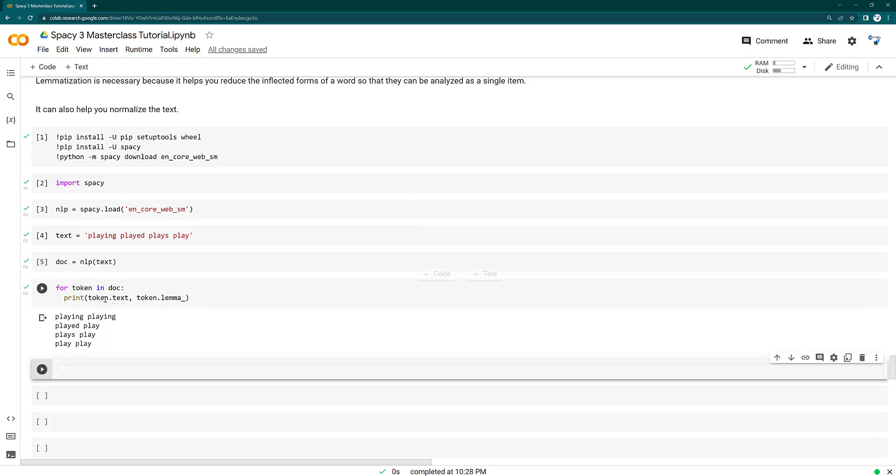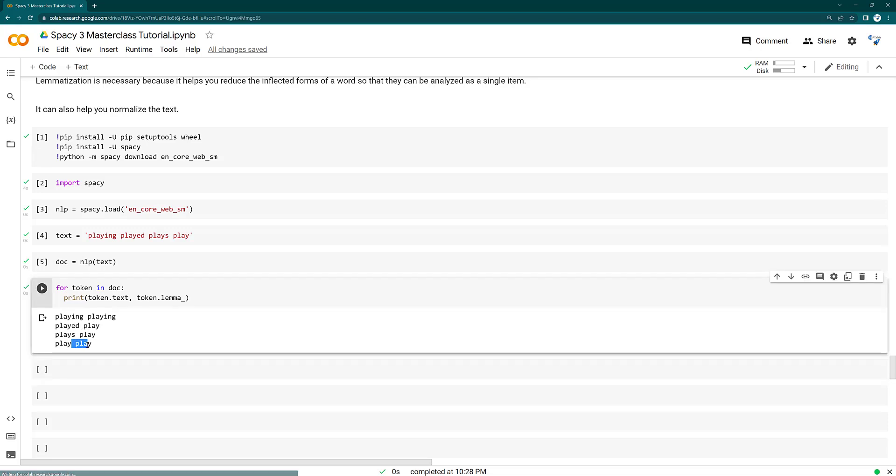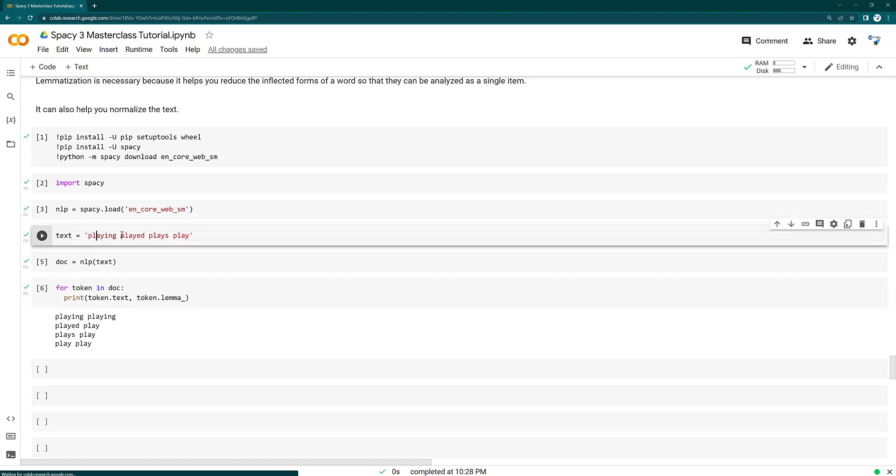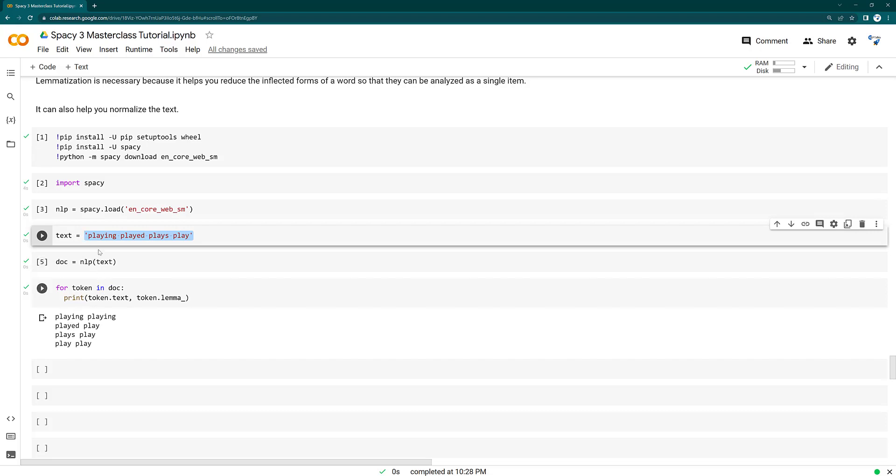So what do you see there? We got here played as play, plays as play and play as play, but not for the playing. So what happens in SpaCy, SpaCy doesn't take these words as single or independent words. It takes all these as a single sentence.